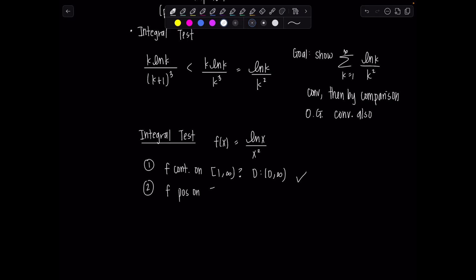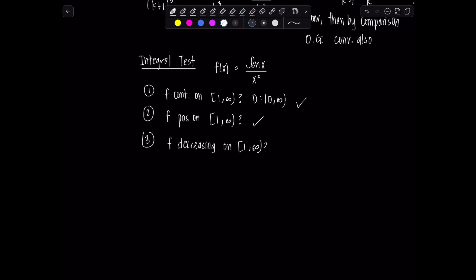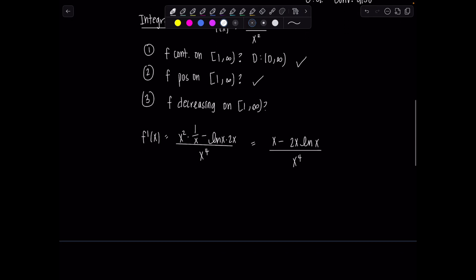Second, is f positive on the interval from 1 to infinity? Yes — just check by inspection. Third, is f decreasing? That one may not be so obvious. We'll take a derivative and make sure it's negative. Applying the quotient rule — low d-high minus high d-low over low-low — the numerator simplifies to x minus 2x ln(x) over x to the fourth. Canceling an x gives 1 minus 2 ln(x) over x cubed.